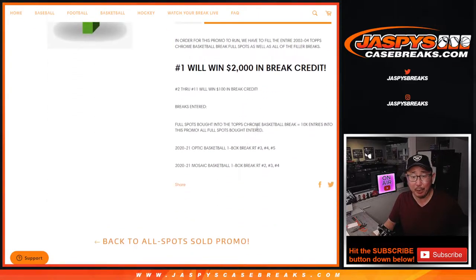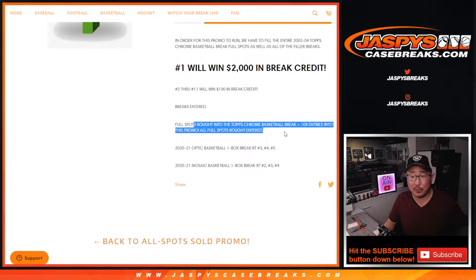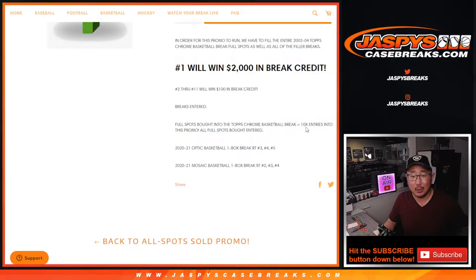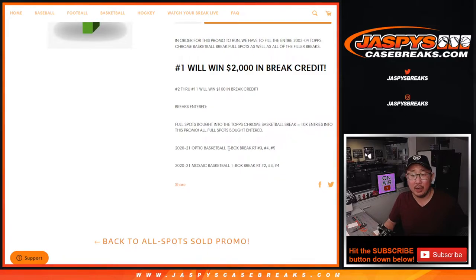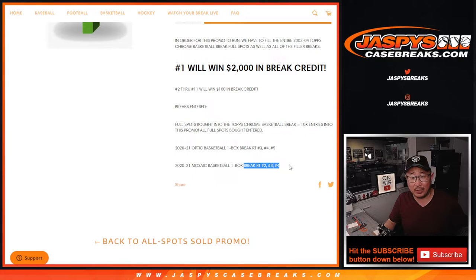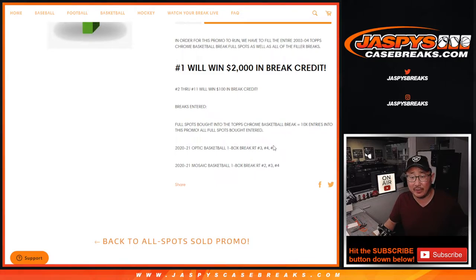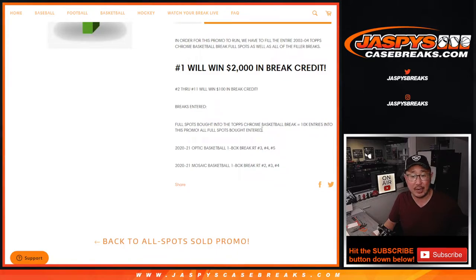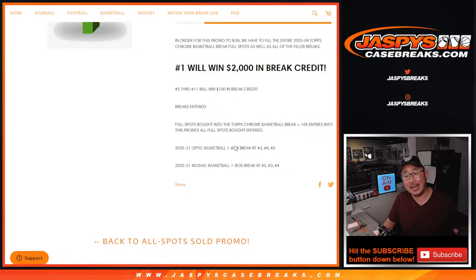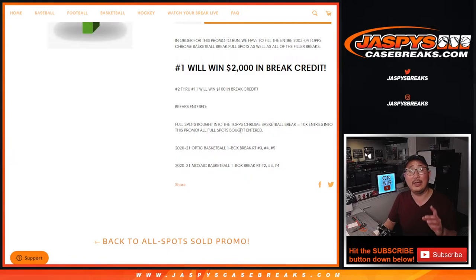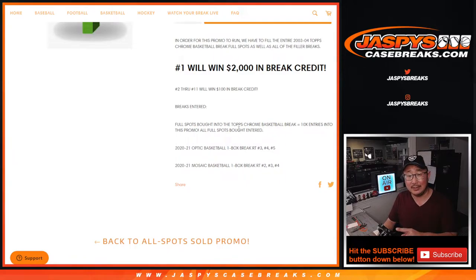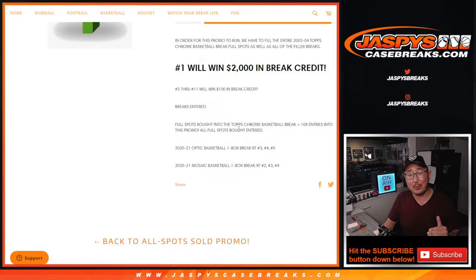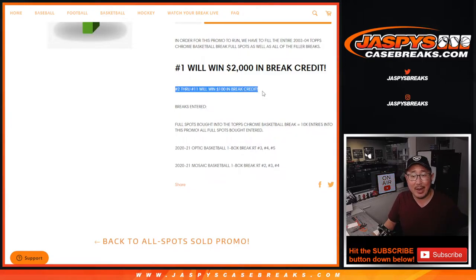So we promised that any full spots purchased will get 10 entries into this promo. Then any fillers we did, we actually were able to cancel one of these fillers because someone did buy a full spot straight up. So anyhow, we'll take the names in the fillers that we did, take the names who bought full spots, put them all in one big list, and then randomize all those names.